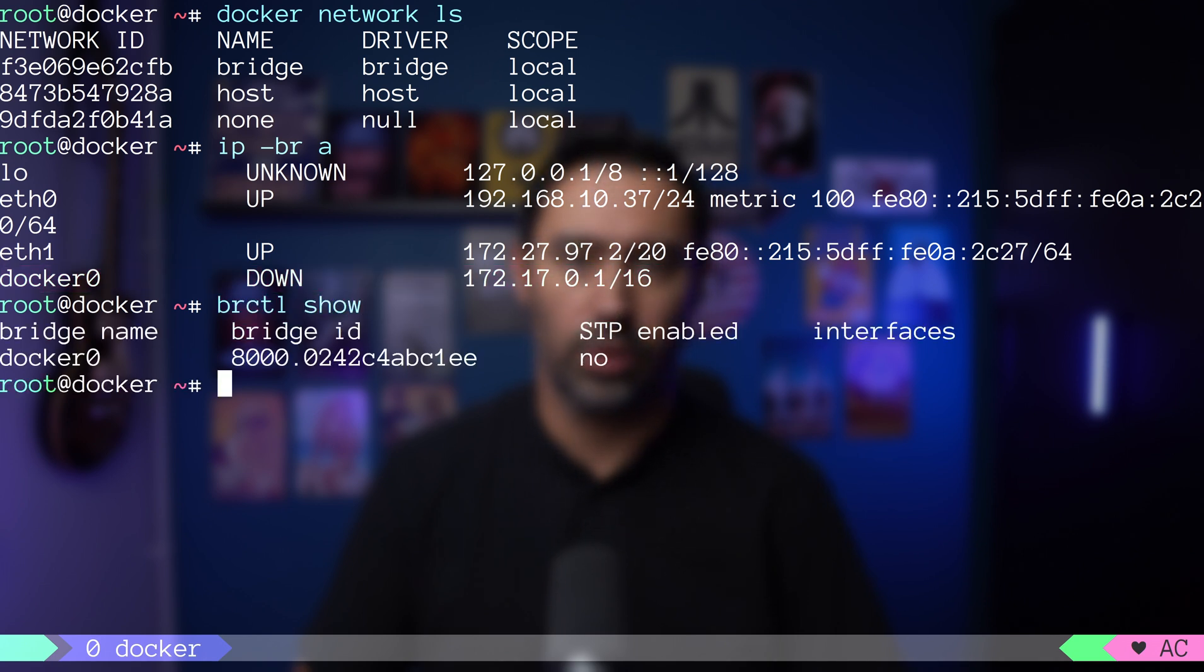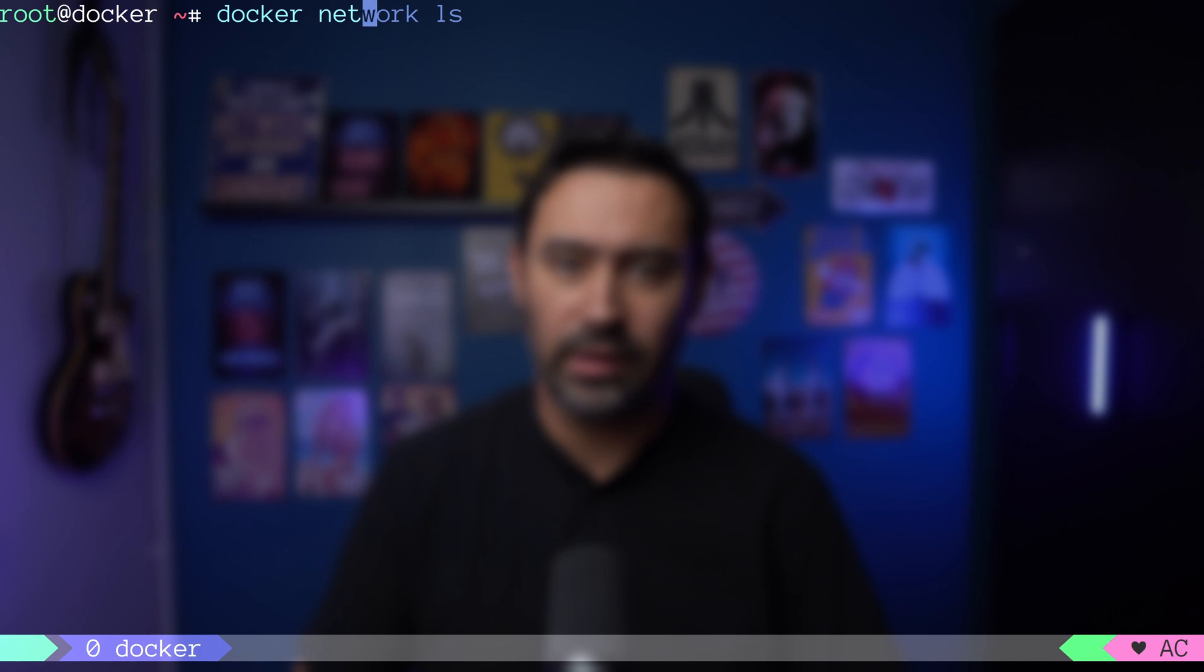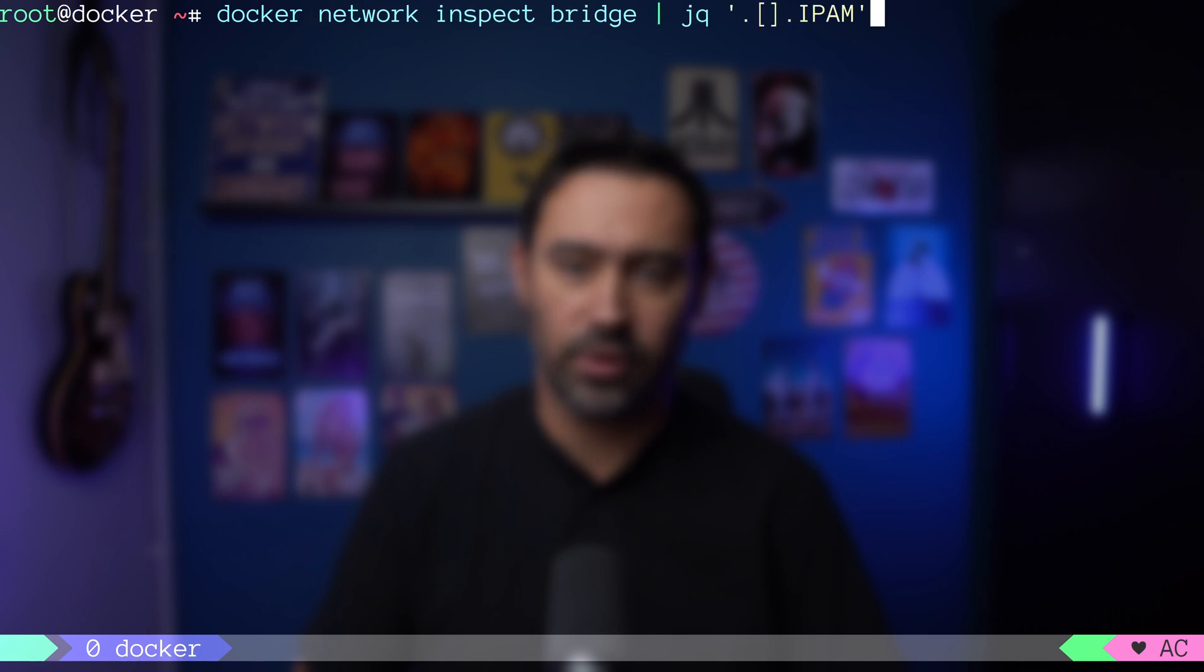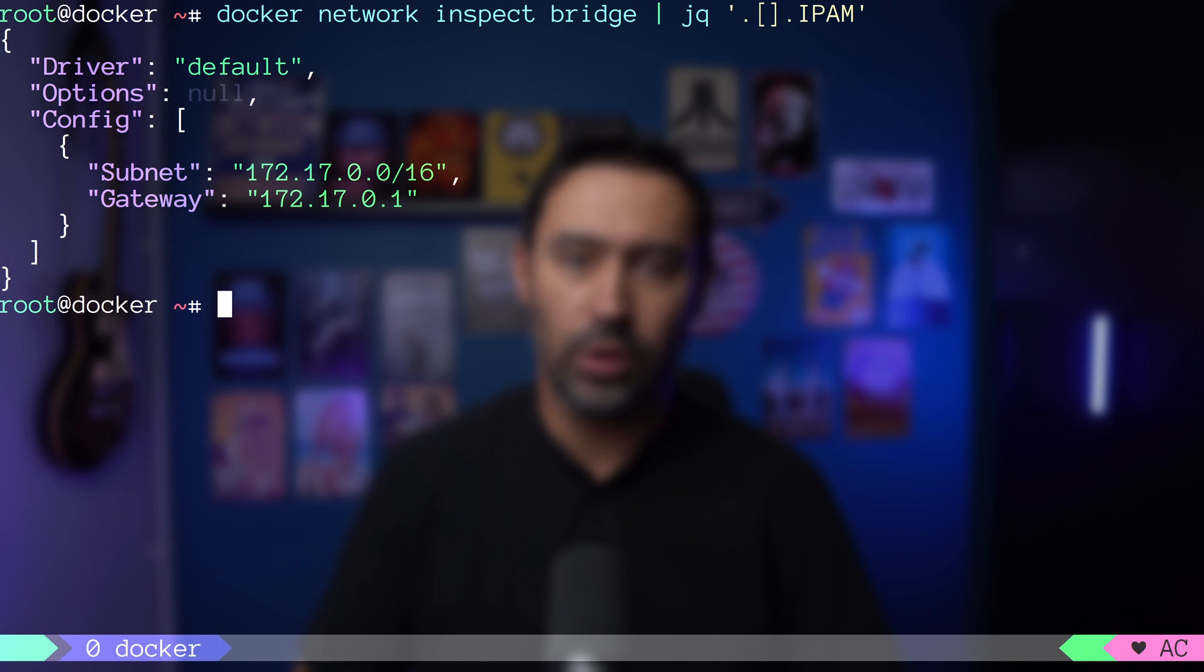What Docker does in its default configuration is set up a bridge named docker0 and assign an IP address from 172.17.0.0/16 network. It will then use that bridge to communicate between containers and the host network.